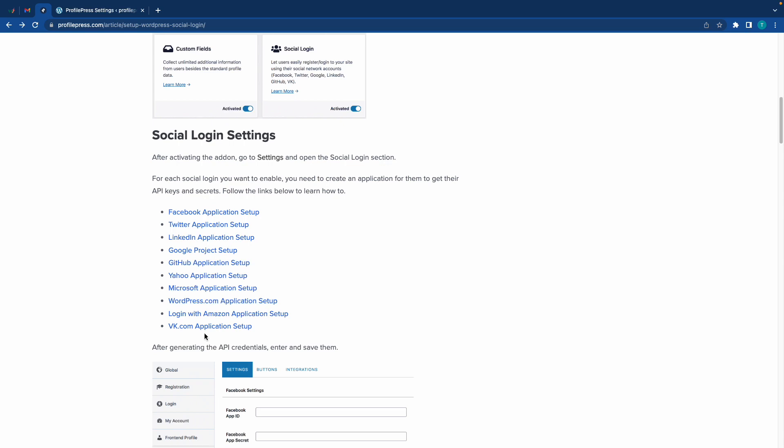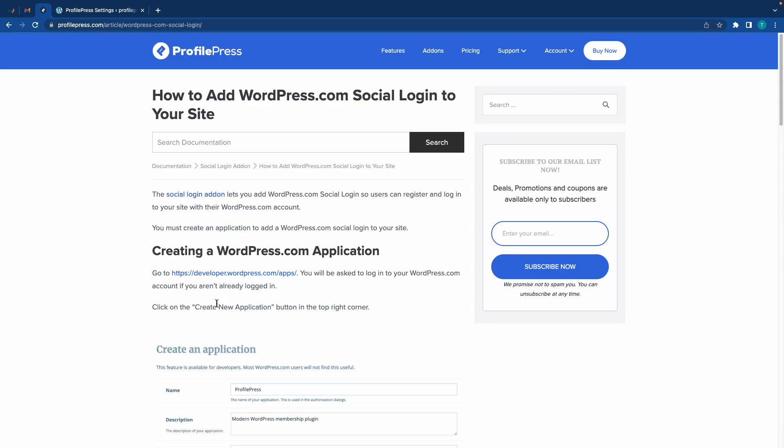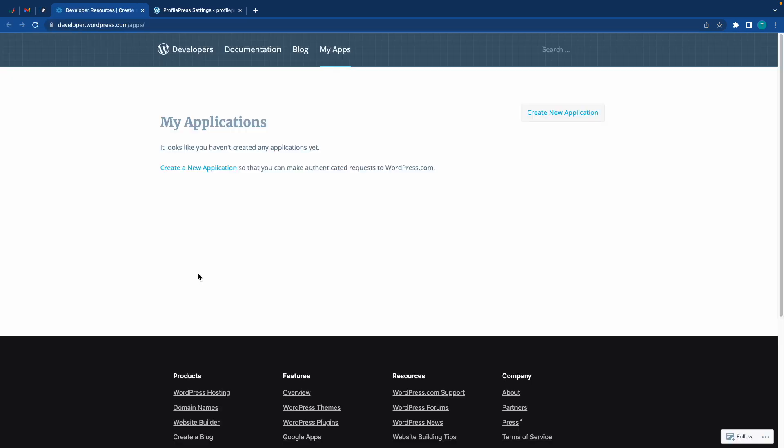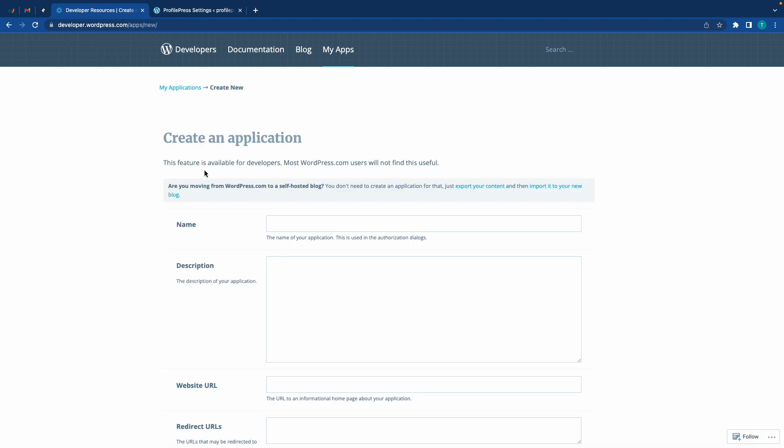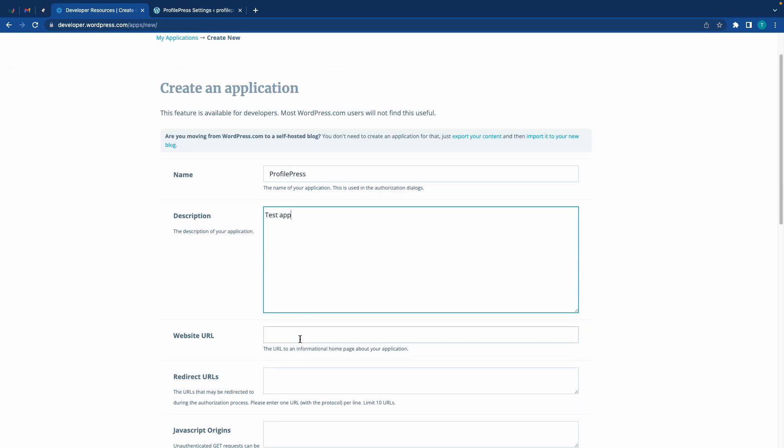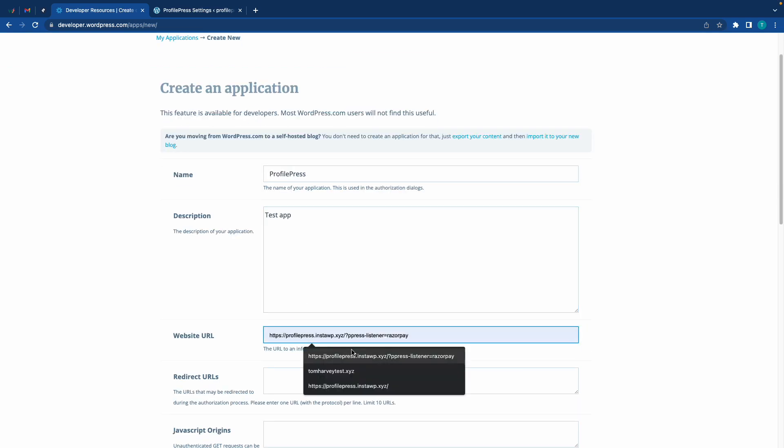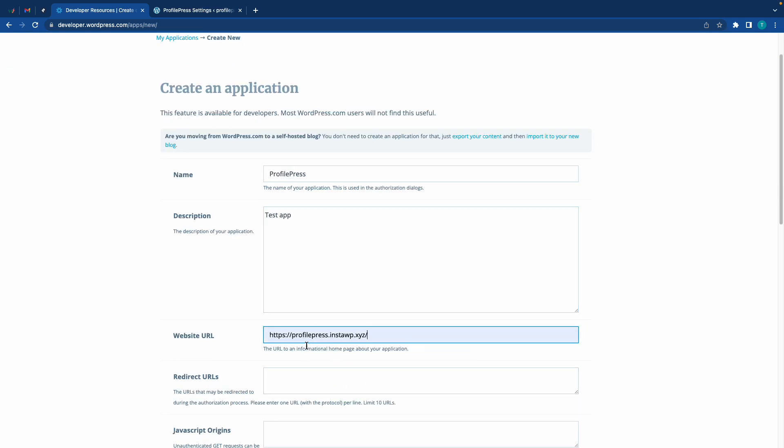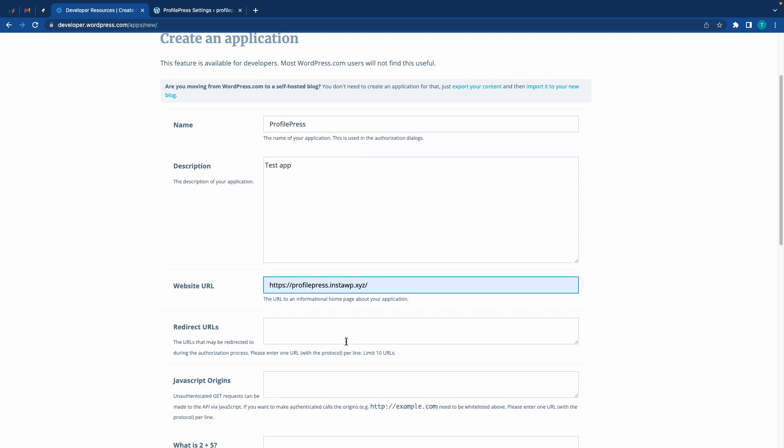We're going to be using WordPress, so we'll go to the WordPress.com application setup. First we need to go to developer.wordpress.com/apps and you'll need to sign up for an account. Once you have, click on Create New Application. For the name I'm going to type in ProfilePress. I'll also add a random description for this app. Next I'm going to add the website URL - in my case that's profilepress.instawp.xyz.